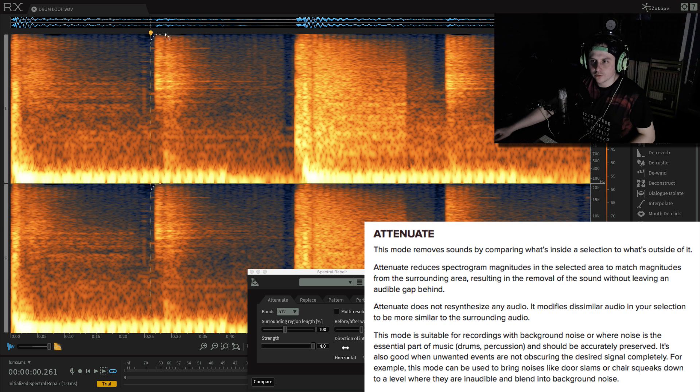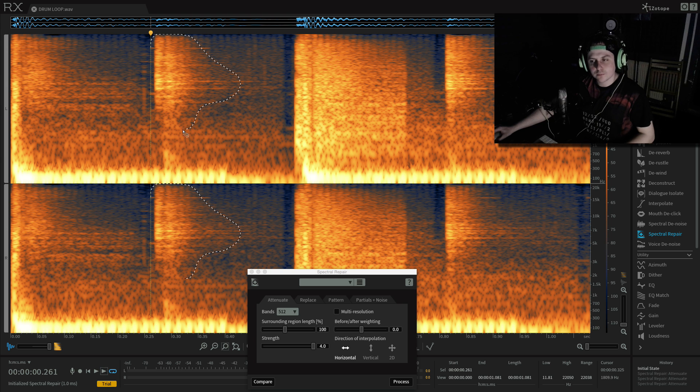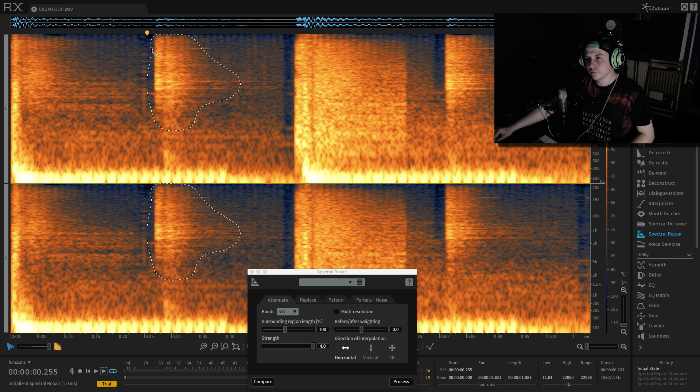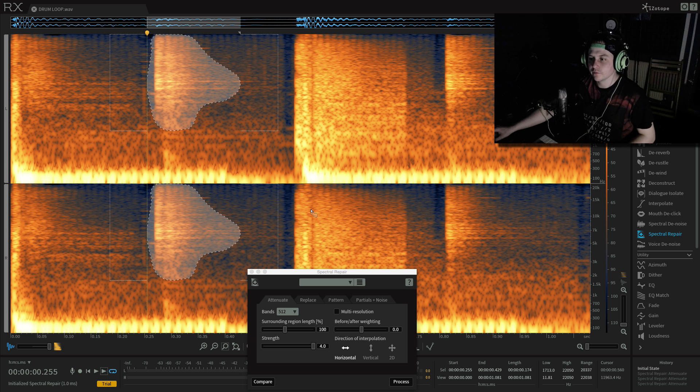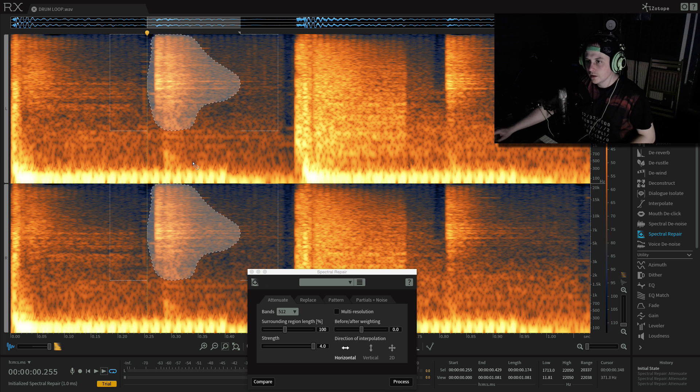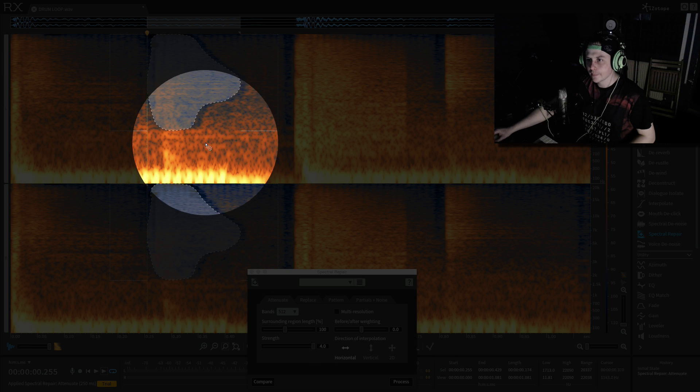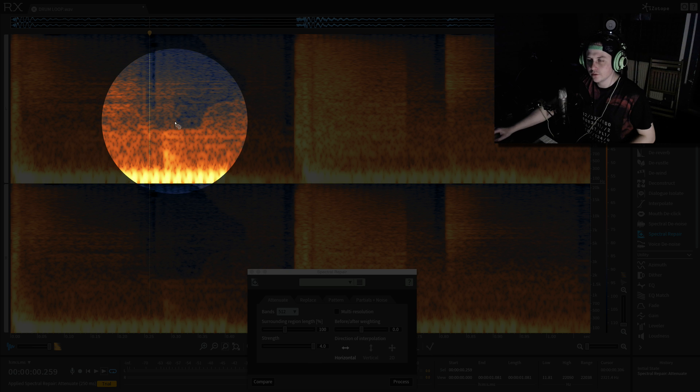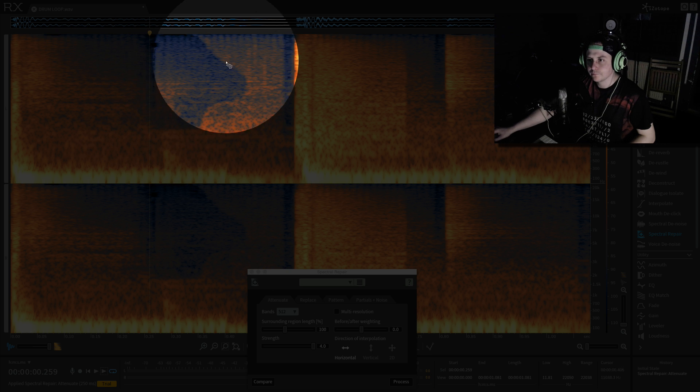So let's just lasso that again. This is a bit of a trial and error thing, the lasso. Sometimes you'll take too much out, sometimes you won't take enough out. You just want to have a bit of an experiment with that. Then once you've done that, click process and as you can see it's all dulled out now.